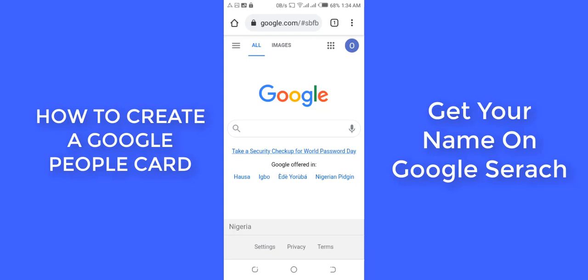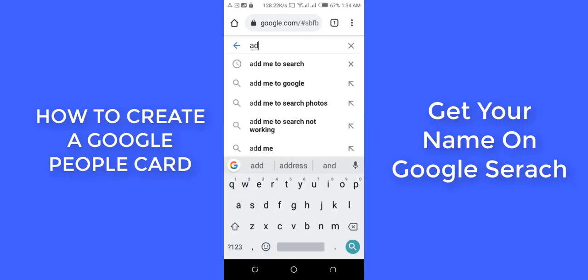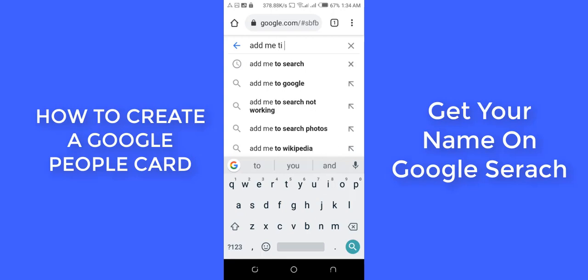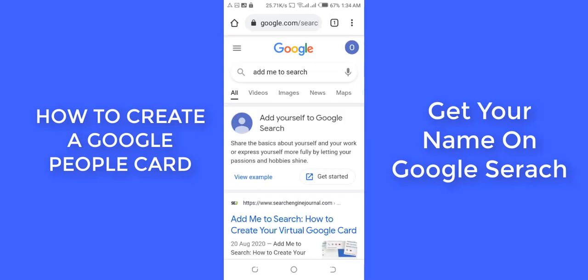After doing that, the next thing you want to do is come to your search and search for 'add me to search.' When you search 'add me to search,' at the top it shows you this option: 'Add yourself to Google Search.'